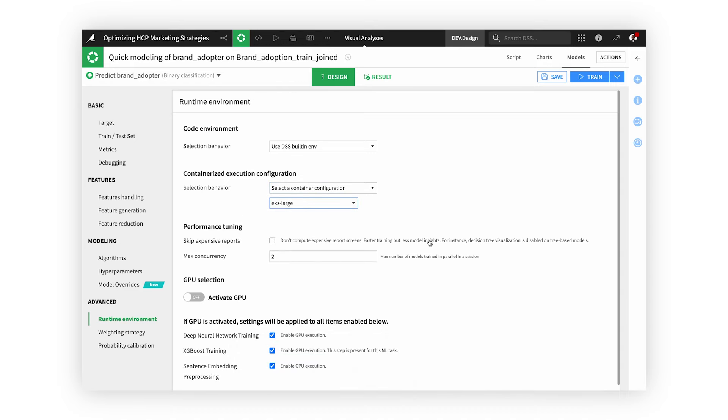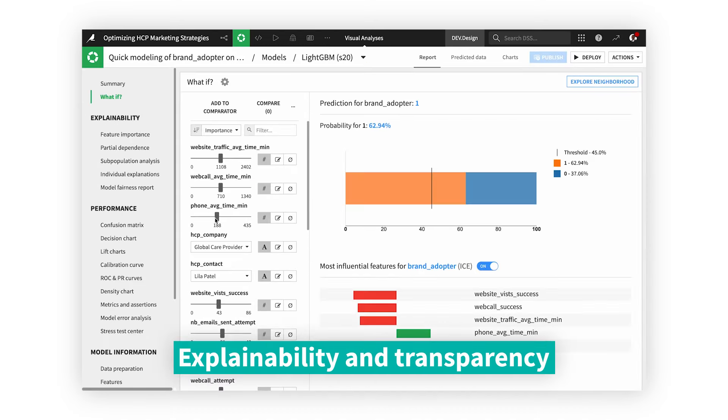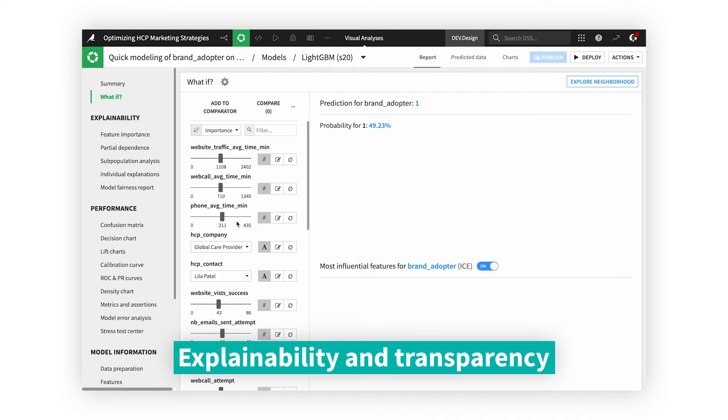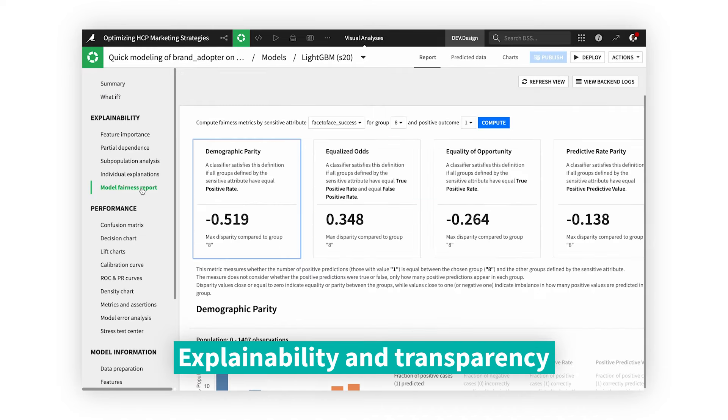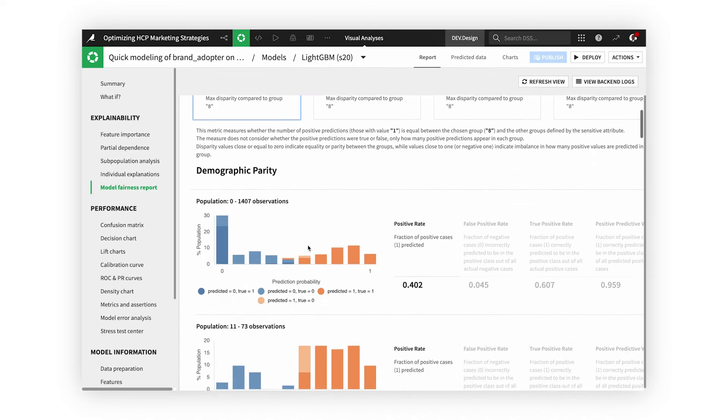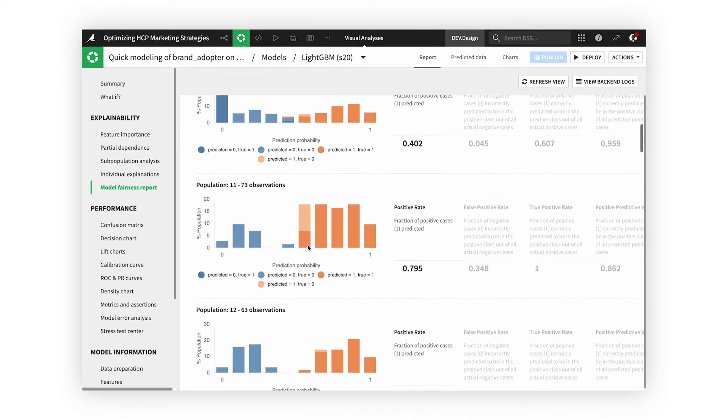And with white box explainable AI, you can dig deeper into every model to evaluate results with what-if scenarios and fairness analysis.